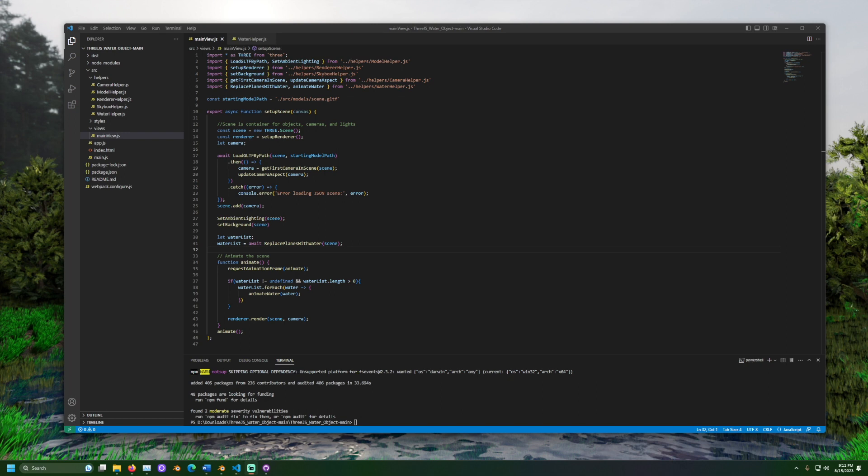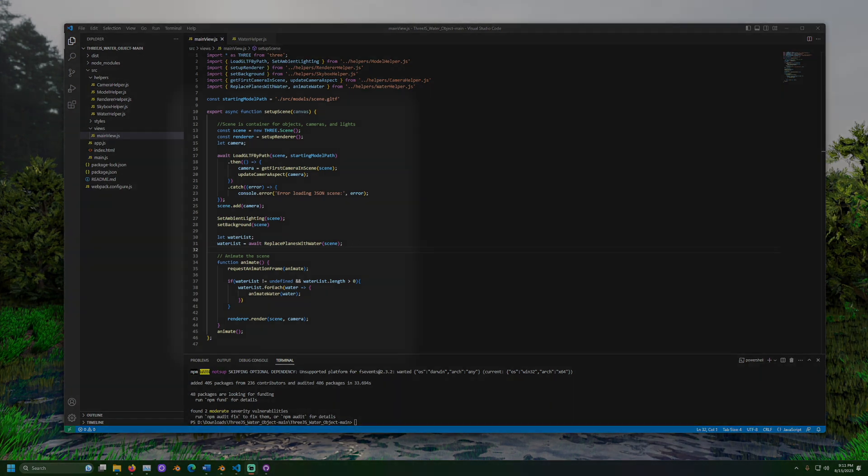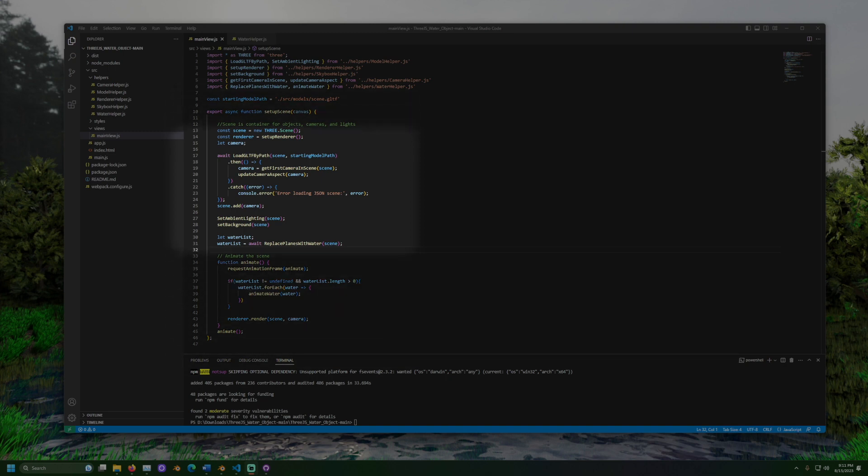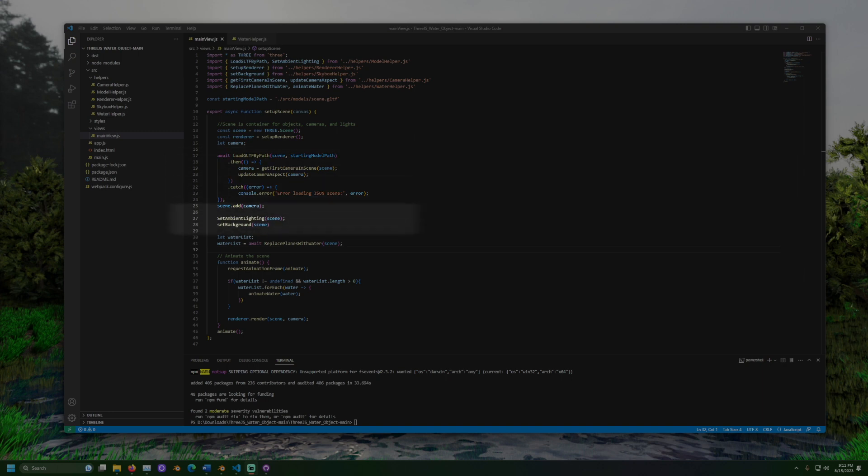Once completed, open mainview.js. This file sets up the scene that will be viewed in the browser. It loads the GLTF and sets the camera to the first camera it finds in that file. It also adds some ambient light to the scene and sets the background color.